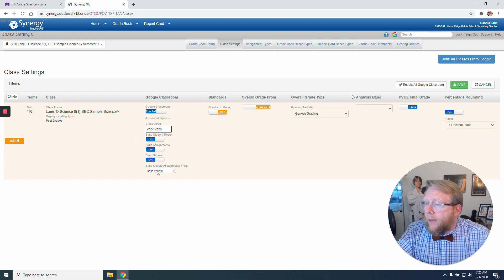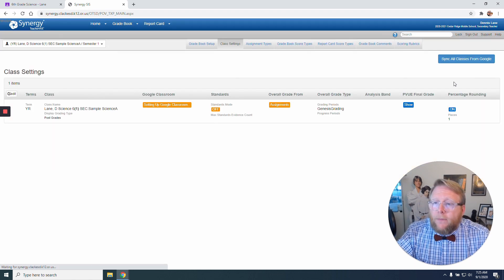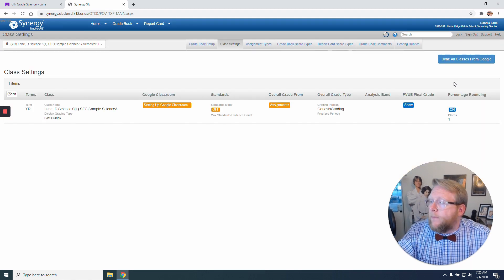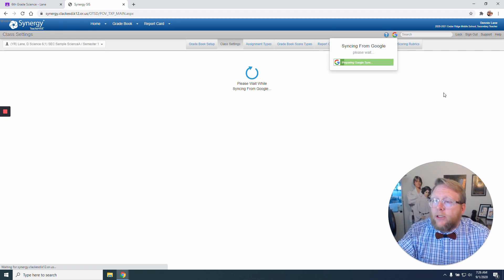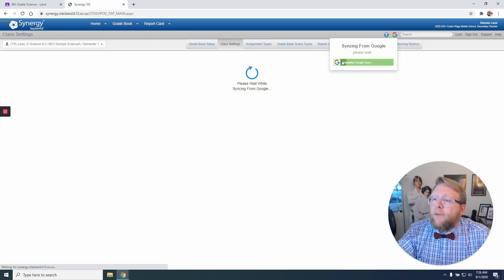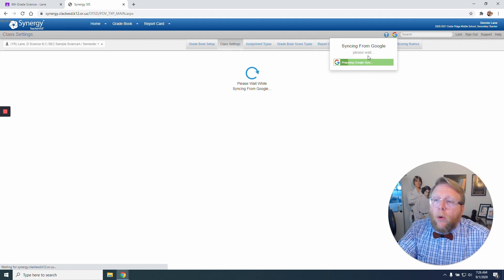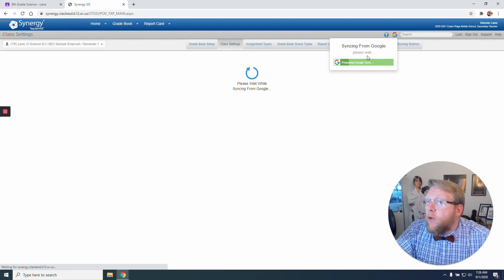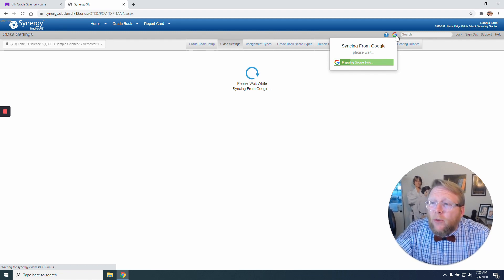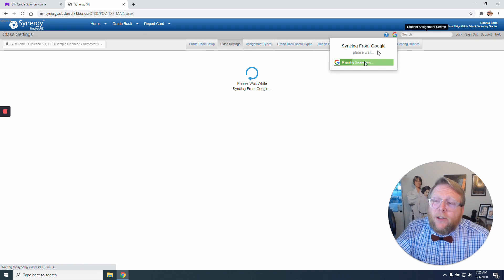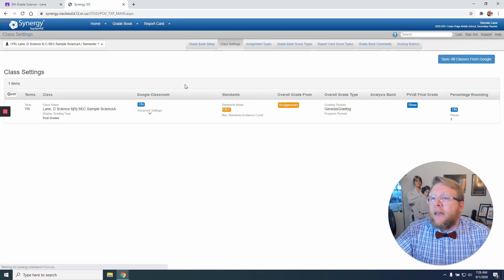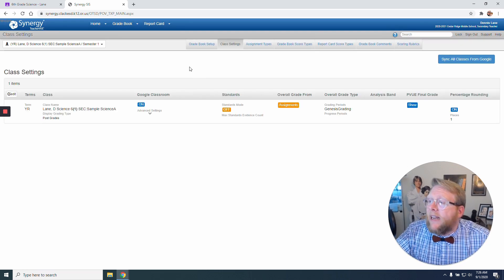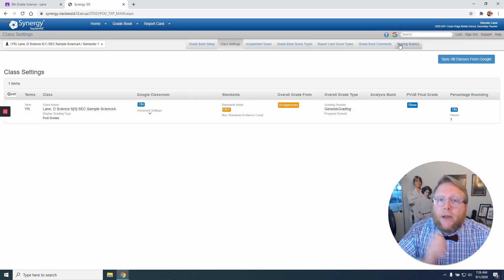So with that being said, I need to save to my Google Classroom. And if you notice right away, it says Syncing from Google and it's preparing. So we're communicating back to Google. Also this G popped up here next to my search bar to show that I am syncing and connecting to Google. And see there it popped up again.